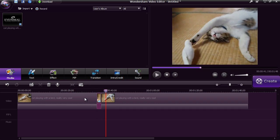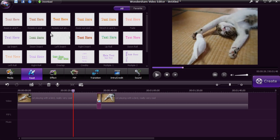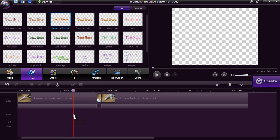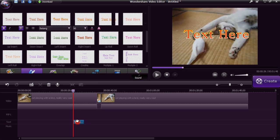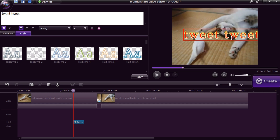To add text onto the clip, click the Text button and select the style you want and then drag it to the timeline. Double-click on it to add the text to the video.